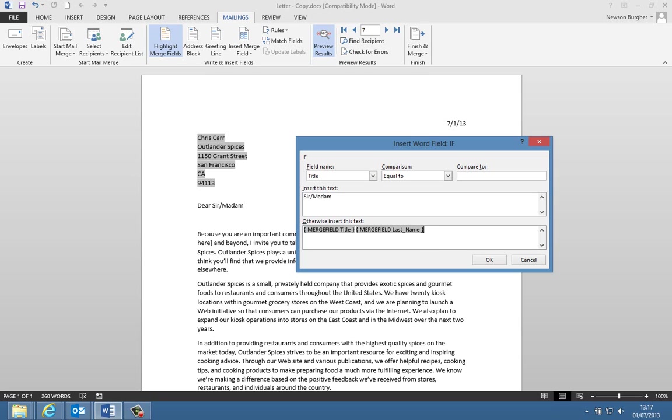Now if we remember rightly, last name was L-A-S-T underscore N-A-M-E, and that's last name. So now I'm just going to get rid of that little space there, just there, and at the end of title, I'm just going to click in that field brace.